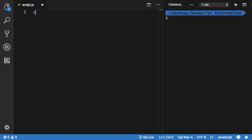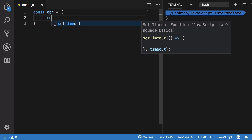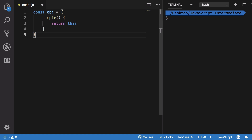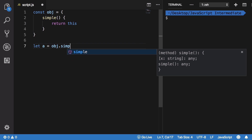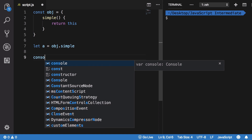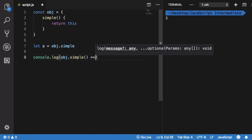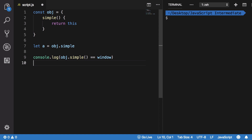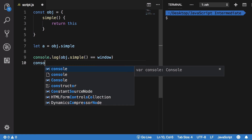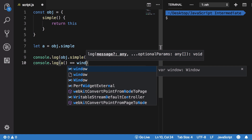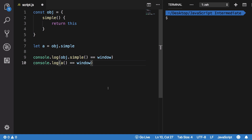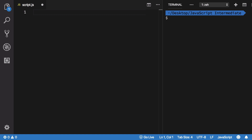If you want to check if you're ready, here's a quick question: let `a = object.simple`. Consider two statements — `object.simple` is equal to `window`, and we're running this code inside a browser. What would `a === window` output? If you know the answer, you're good to go. If not, watch that previous video first. Anyway, let's get into arrow functions.